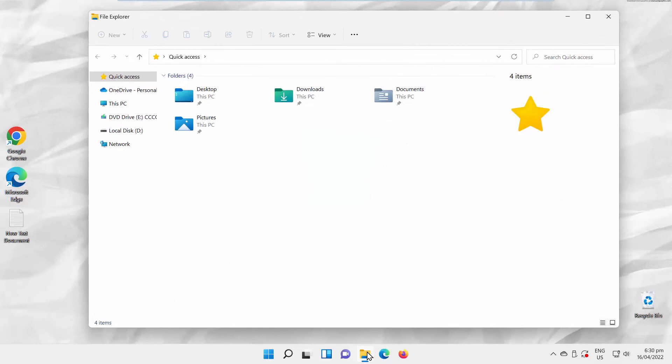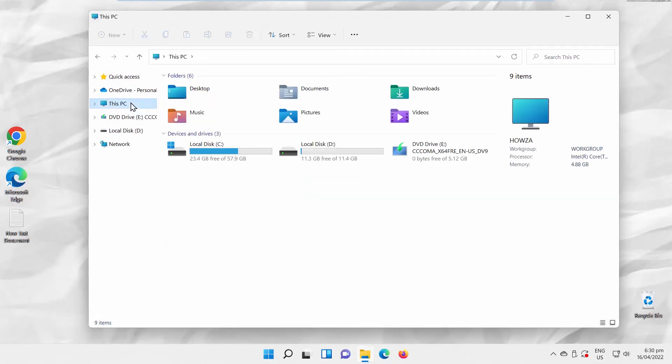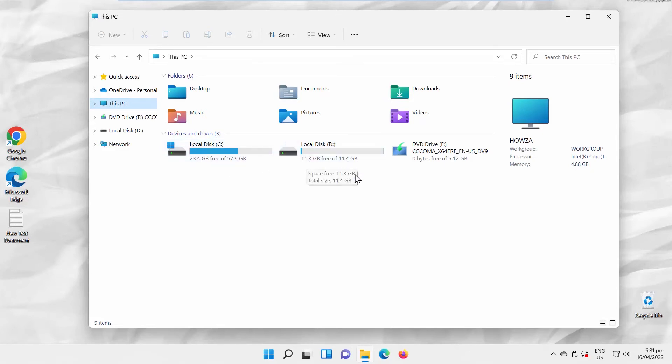Open File Explorer. Go to This PC. You will see information about storage under your drives. You can see the total storage space and information about free space.